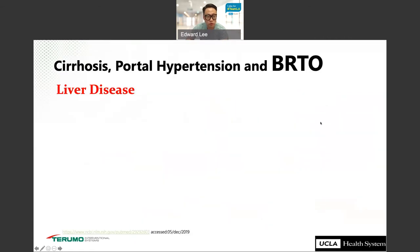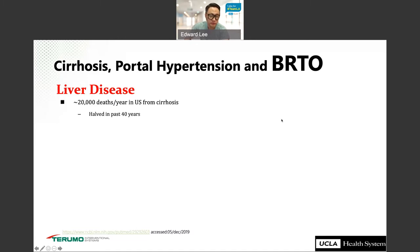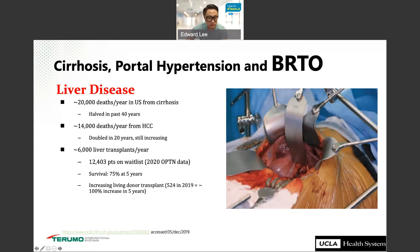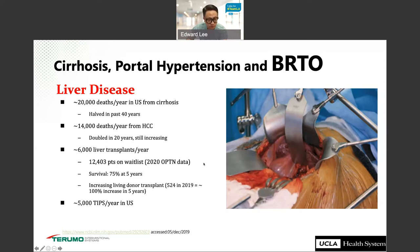To give you background on cirrhosis and portal hypertension: there are 20,000 deaths per year in the U.S., continuing to increase. There are 14,000 deaths per year from HCC, which doubled over the last 20 years. Liver transplant is the gold standard, with 12,000 patients on the wait list and 75% five-year survival, and there's increasing living donor transplant — about 100% increase over the past five years. There are about 5,000 TIPS procedures per year. TIPS is another treatment option for gastric varices, along with BRTO, CARTO, and PARTO.